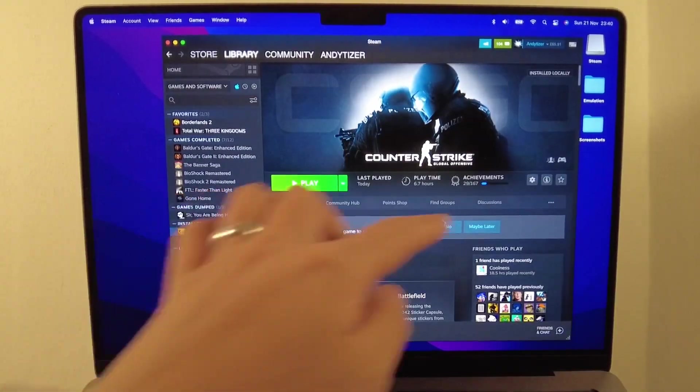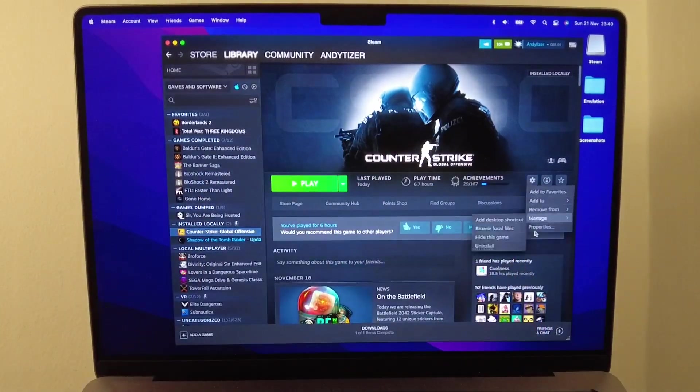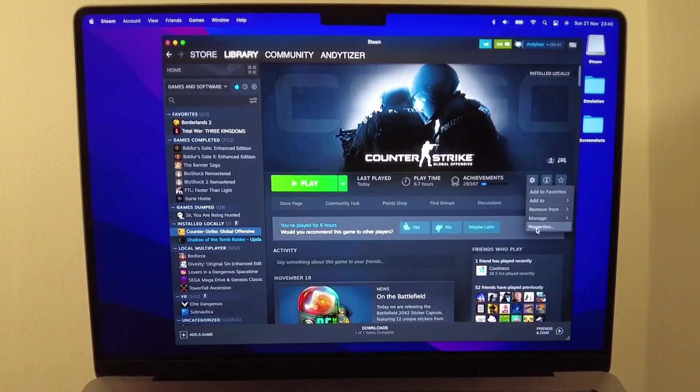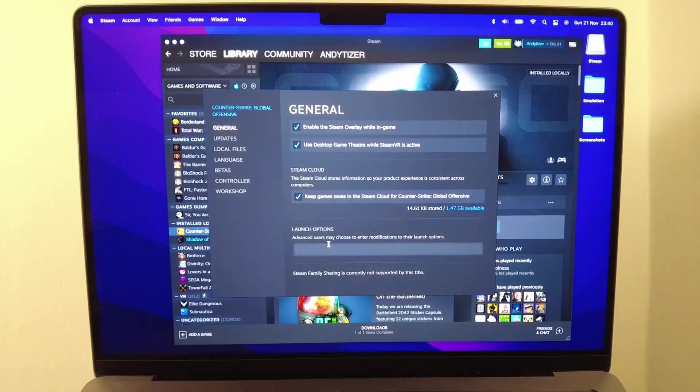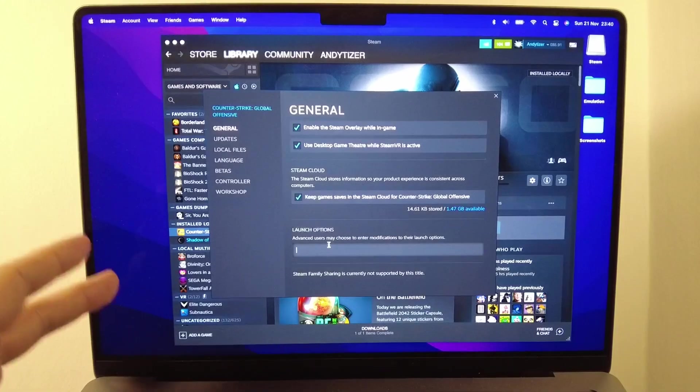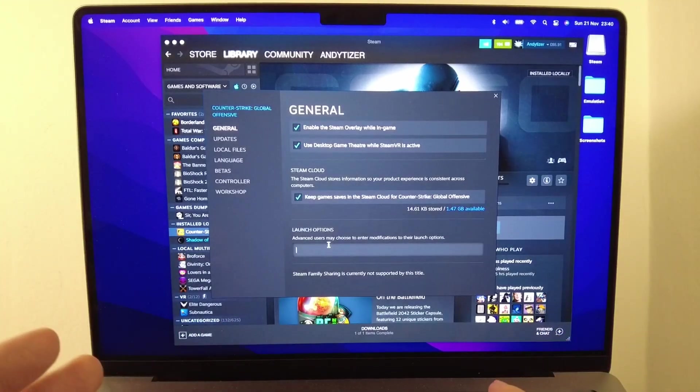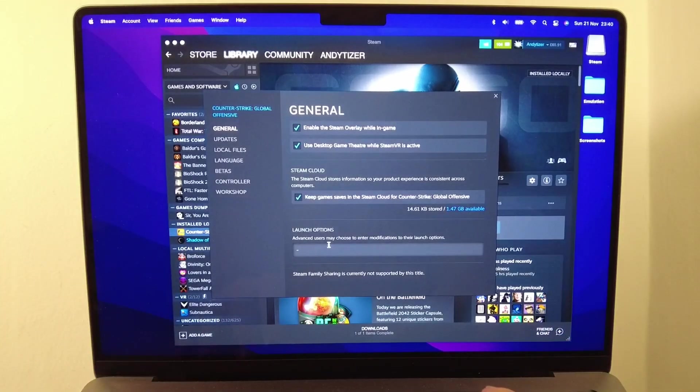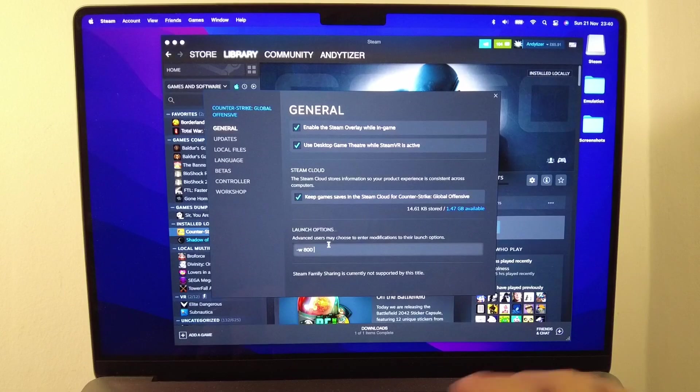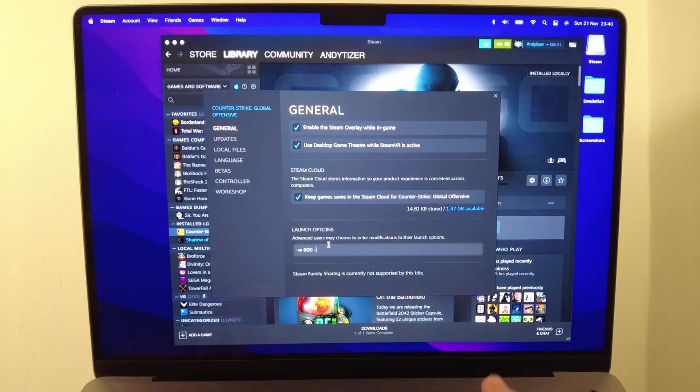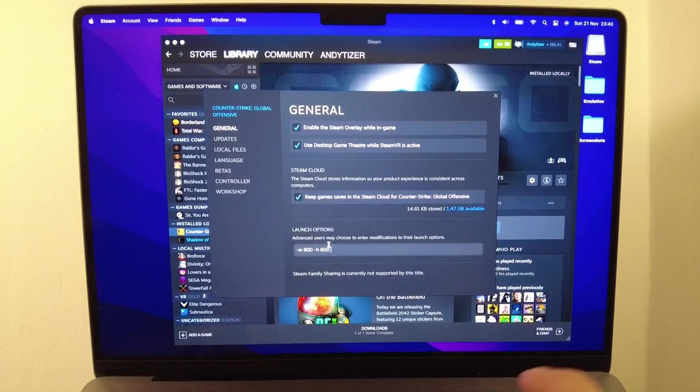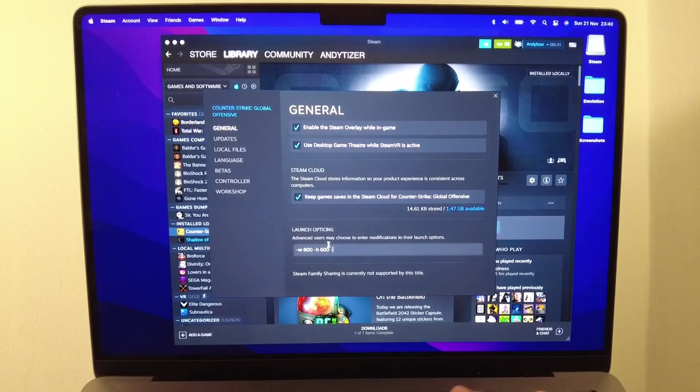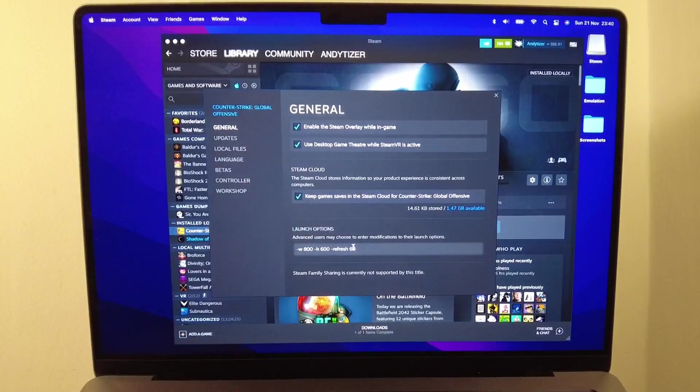When you've selected this, you want to go to the cog here and click properties, and then we're going to adjust some launch options. I'm going to leave this code in the description. We want to type in -w 800 -h 600 -refresh 60.